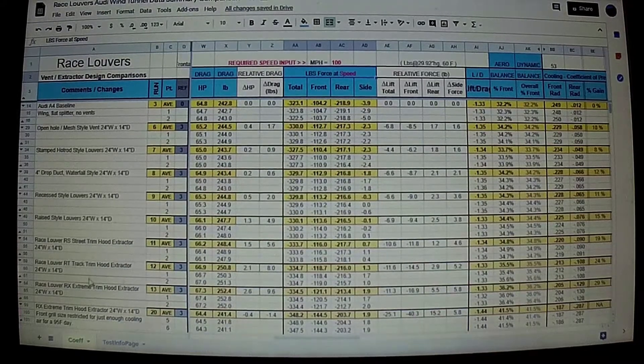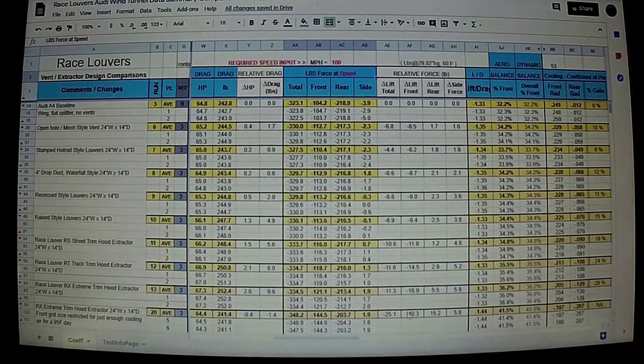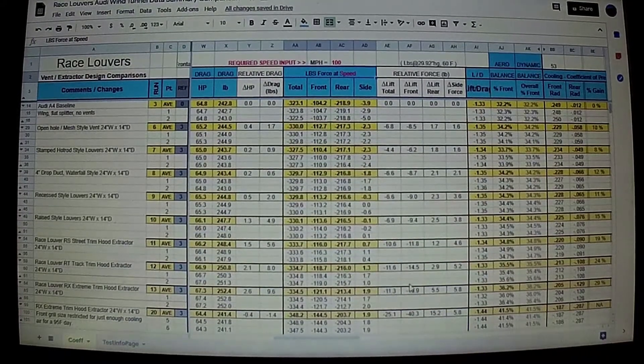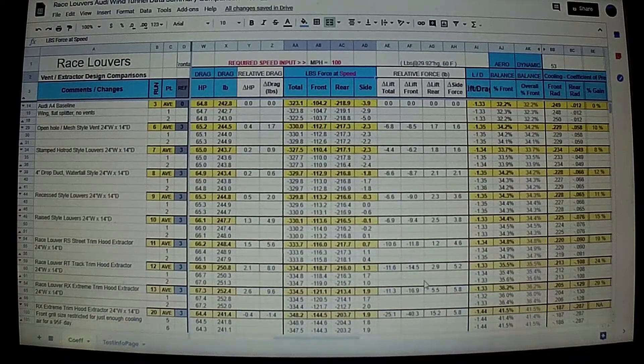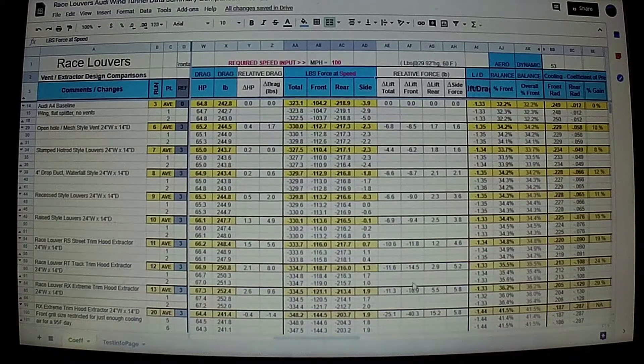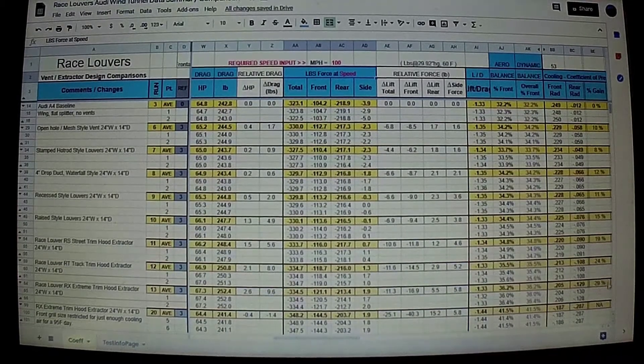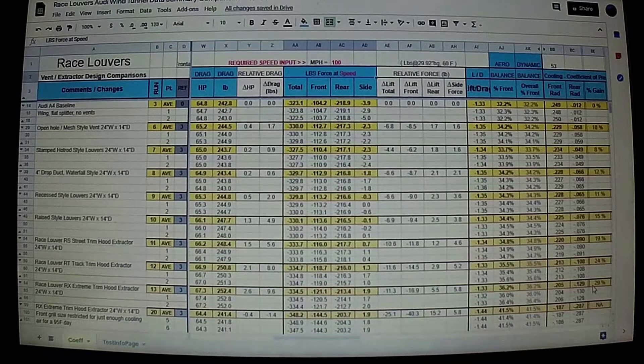The RaceLouver trims here are in this column. The RX specifically is good for 17 pounds of downforce and nearly 30% cooling.